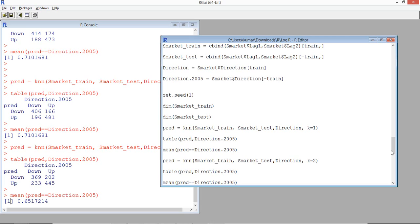For this particular data, k equals 1 is actually giving us the best result, and that's what we would use for the final prediction on a new set of data. The key thing here is finding out the optimal value of k. Once that is known, you just use your function and do the prediction. The exercise we have done is just to find out the optimal value of k. KNN algorithm can also be used for regression - in another video we'll see how to use KNN for regression model building.